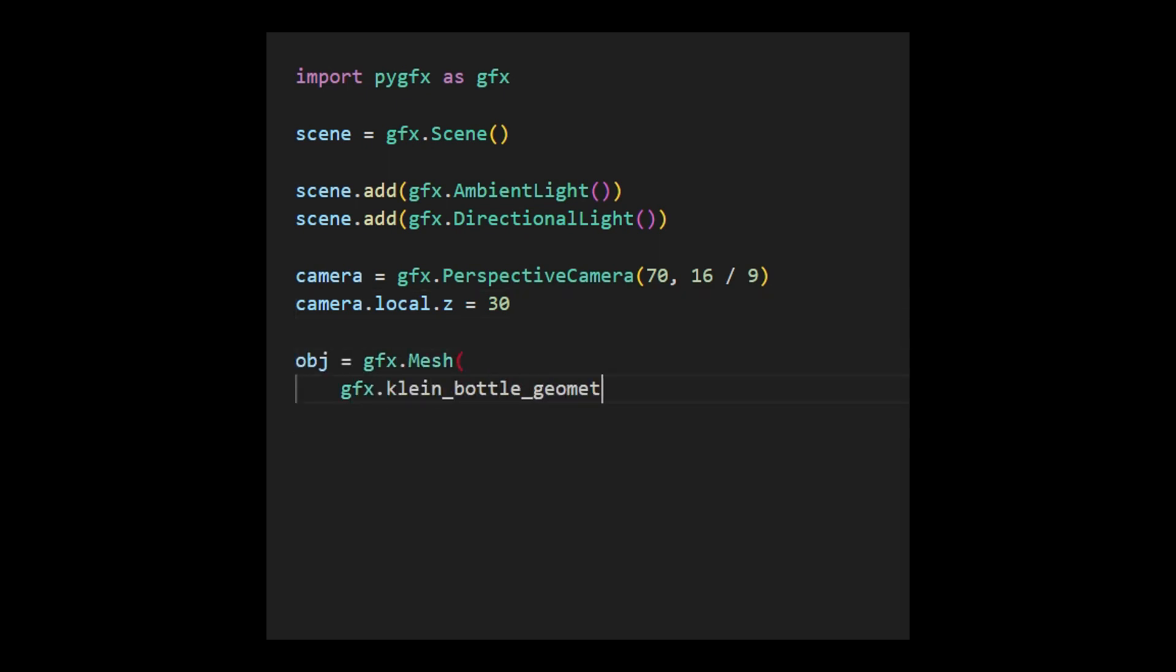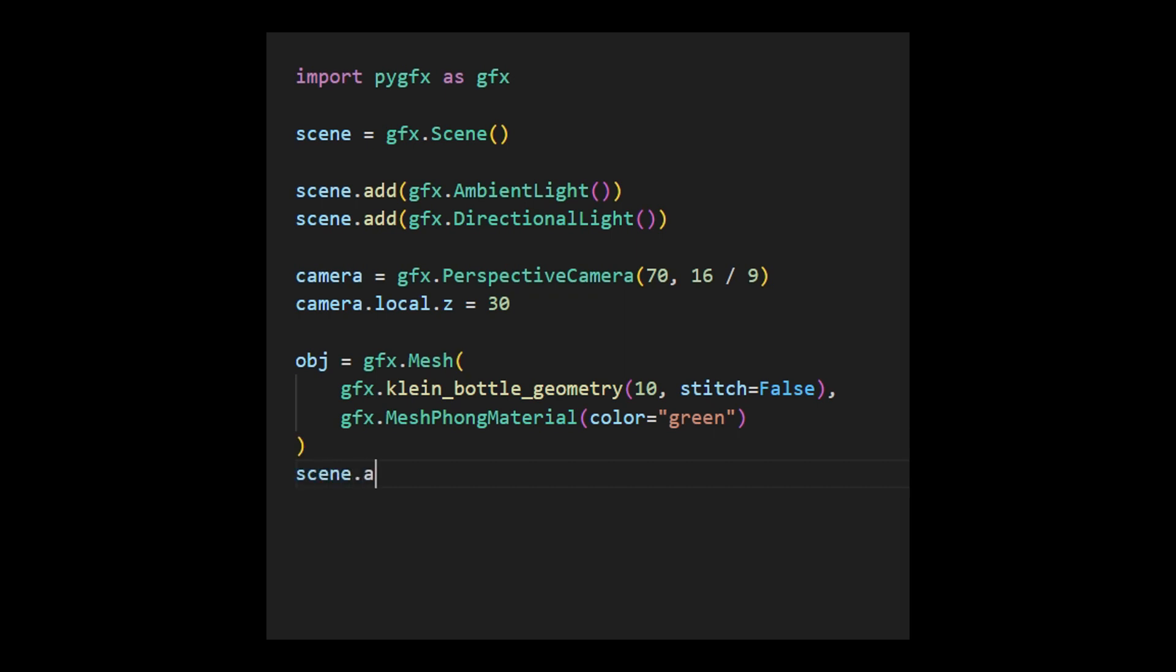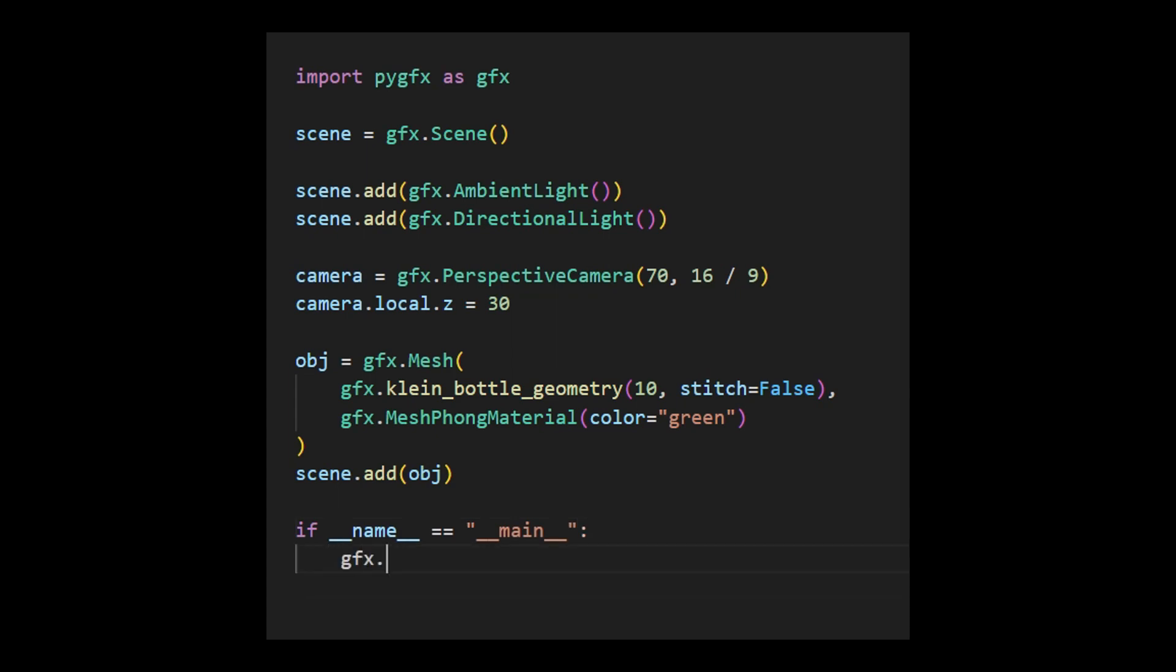Notably, creating an object is a bit more intricate than adding lights and cameras because the object involves both geometry, which dictates the object's structure, and a material, which determines its appearance. Finally, we need to reference both the scene and camera in the GFXShow function. With these elements in place, we are ready to visualize the object using the GFXShow function, and the result will be displayed on the screen.